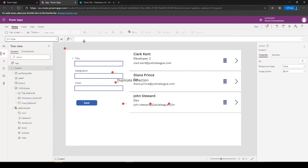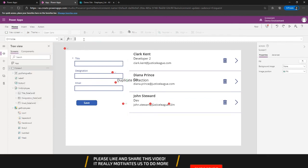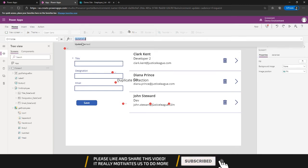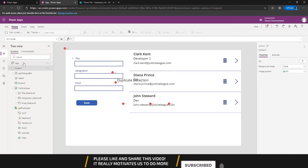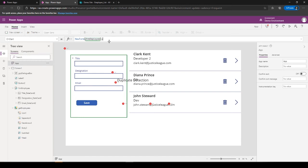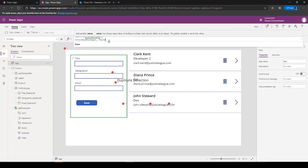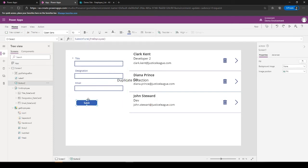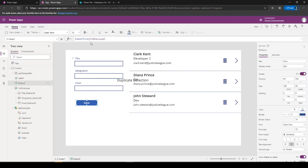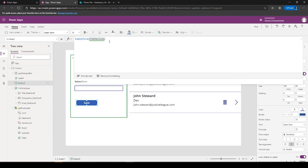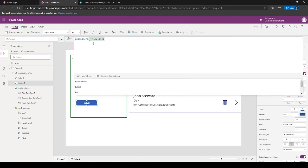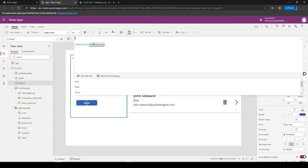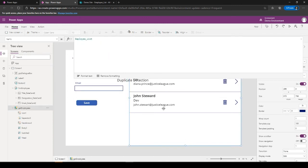So on the screen OnVisible we can put context. Let's just use Set on app start.